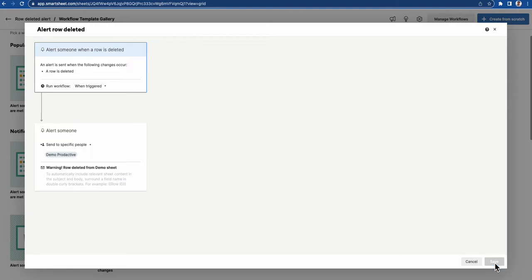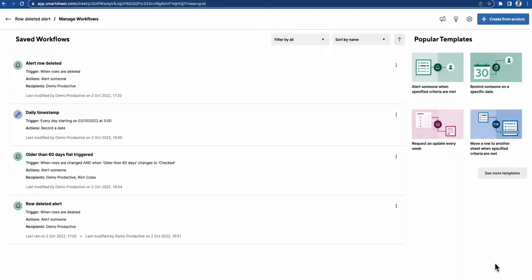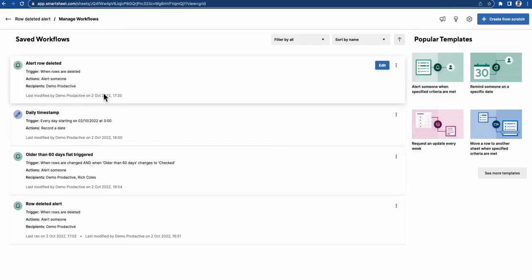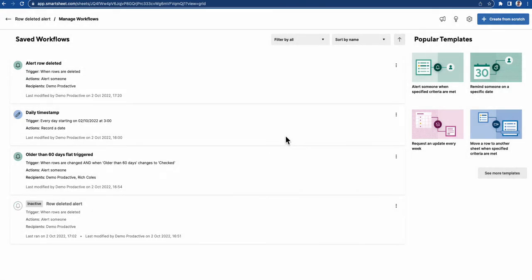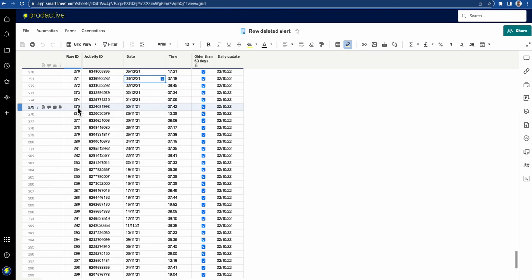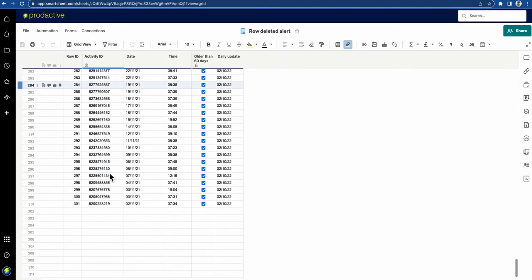I'm going to press save and it has been created. I'm going to deactivate one I already have running. Let's go back and see what happens when I delete a row.